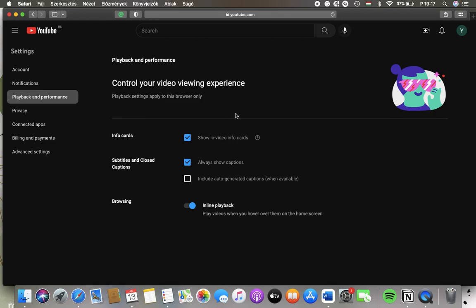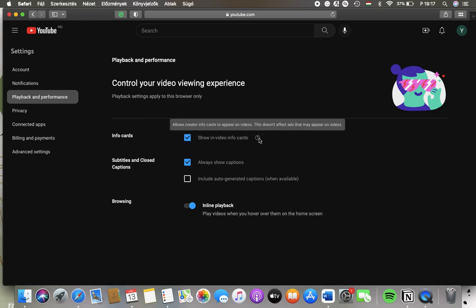Here you can turn on info cards, meaning that it allows creator info cards to appear on videos. This doesn't affect ads that may appear on videos. If you want to turn it on, simply tap into this box until the checkmark icon appears in it.